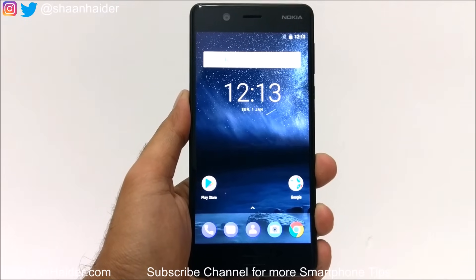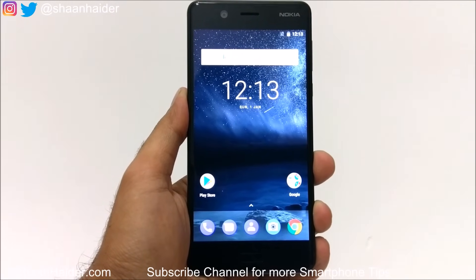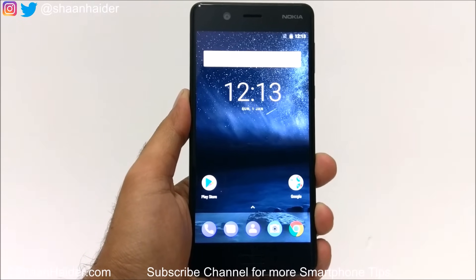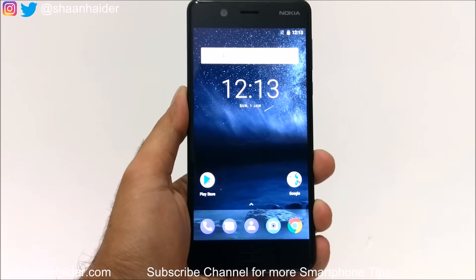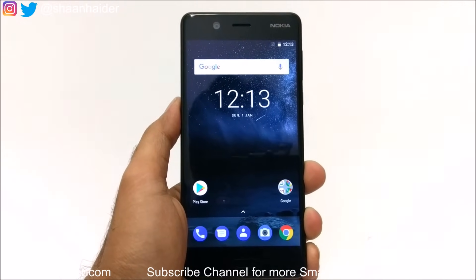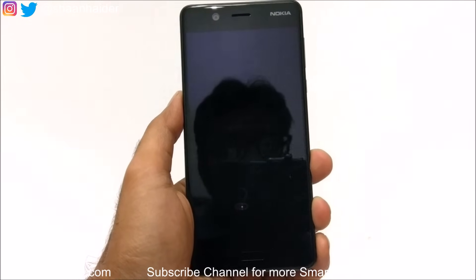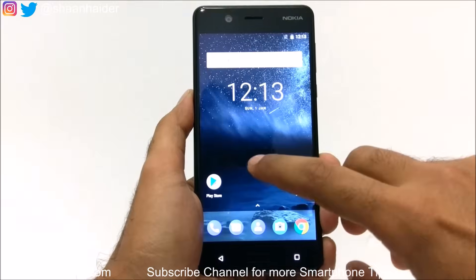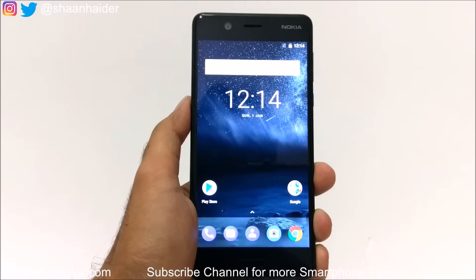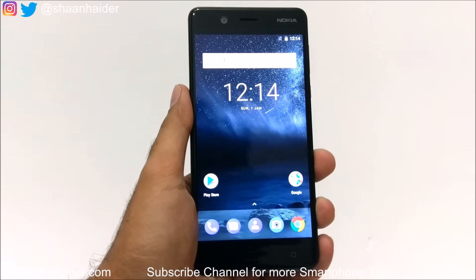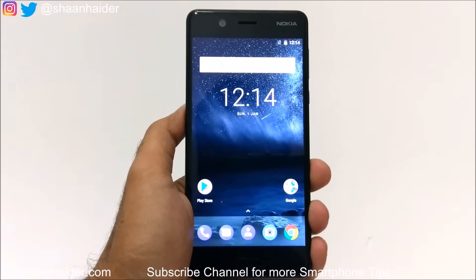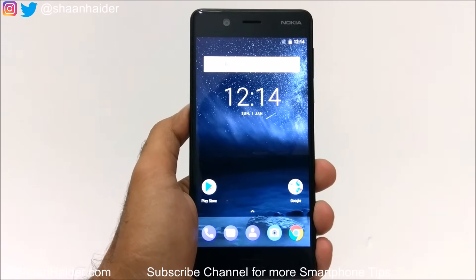Hey guys, this is Sean from shananday.com and in this video I am going to show you how to unlock your Nokia 5 smartphone if you no longer remember the pin, password, or pattern, and for some reason the fingerprint data is not working or you have not set up the fingerprint at all. To remove any kind of security like pin or password from your device, you usually need to perform a factory reset, but since you are no longer able to access the device you cannot perform a factory reset normally. Let me show you how to do this.